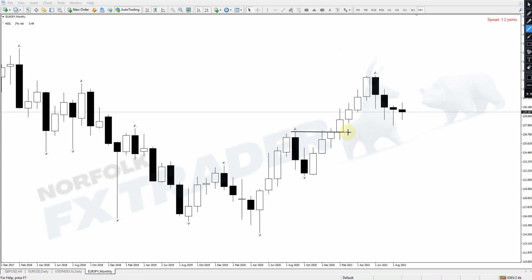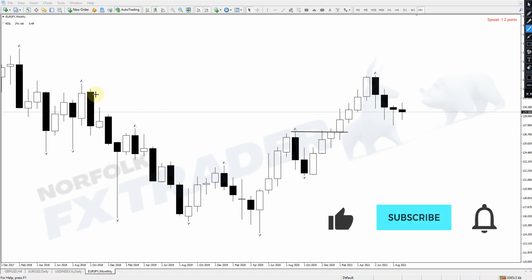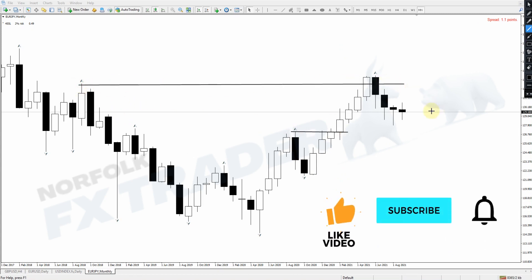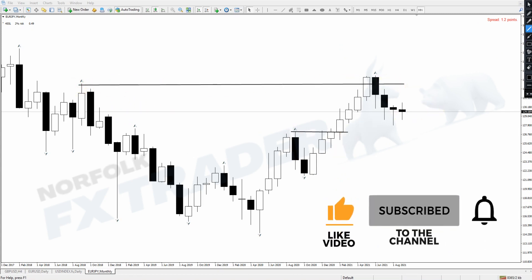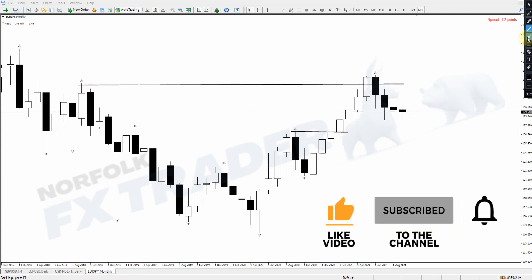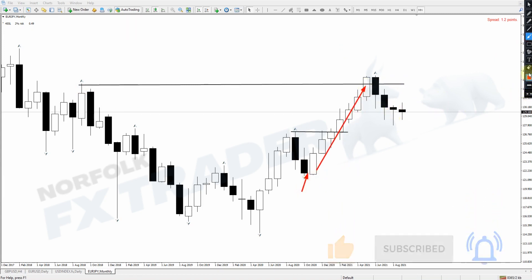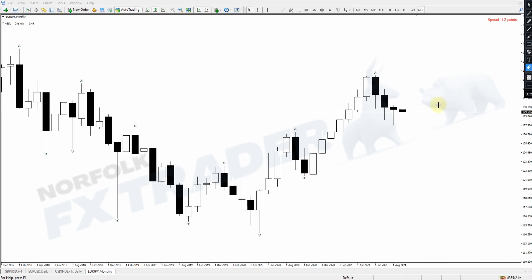Let's go through exactly how you could identify a 30-minute entry here and look for the target at these highs and perhaps even these highs. Look at the amount of profit you could gain from this low all the way up on a lower timeframe. So let's get into this video.